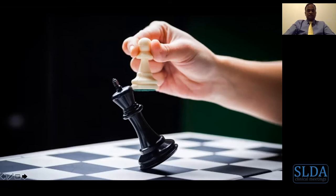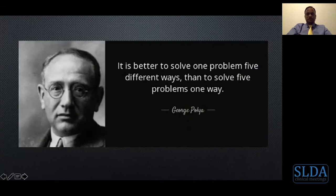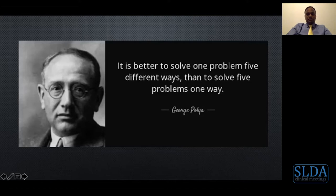Every tooth movement has a reaction, so if you do not play well, you will have problems in your orthodontic treatment. Treatment does not end when you put in your wire — it is always a continuous process. You need to evaluate the patient at every stage before deciding the next step. It is better to solve one problem five different ways than five problems in one way. If you ask ten orthodontists for a treatment plan for one malocclusion, you may get ten different answers — which makes orthodontics an interesting and challenging field.